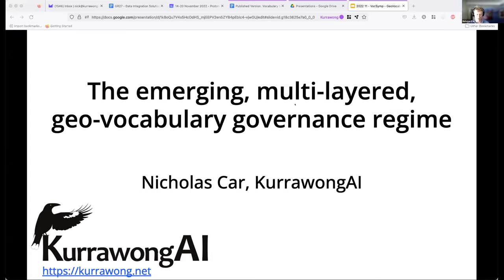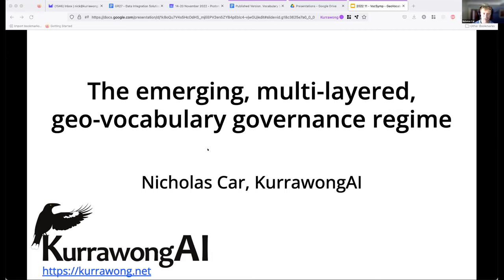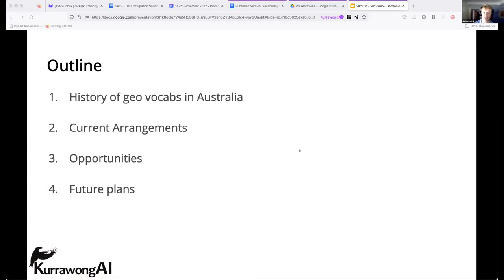Thanks Kieran. This talk is going to be a lot simpler technically than the last few talks, but it does follow on quite nicely from some of the talks you've just seen, in particular some of the work that Edmund showed. As the title says, this is a governance talk — I'll mention some technical things but only as they relate to governance.